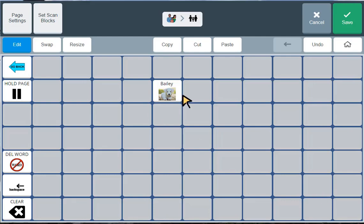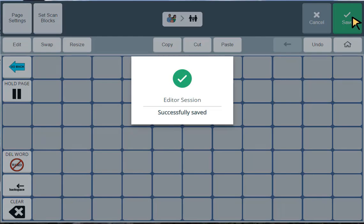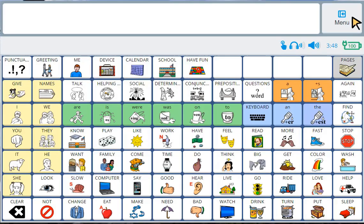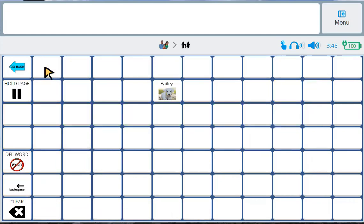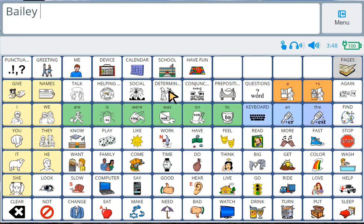Now, you can see I see Bailey's picture there in the button. The label looks good. So the only thing left to do is click save. All right, let's go look for Bailey. I'm going to go to family. My family. Bailey.